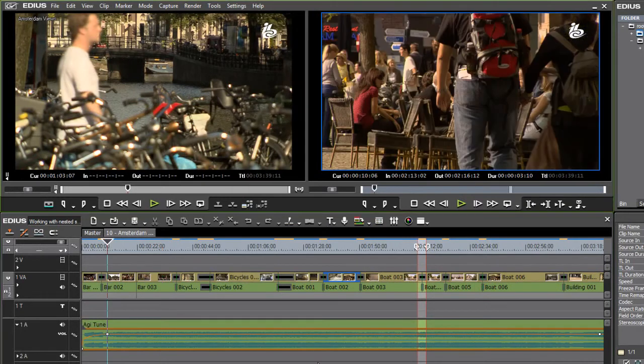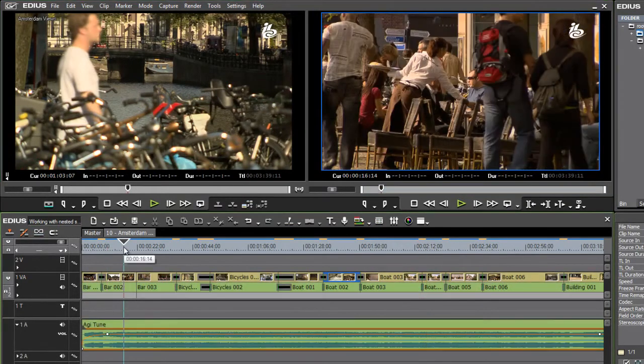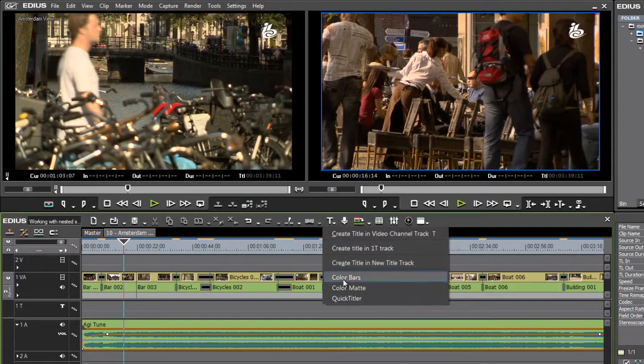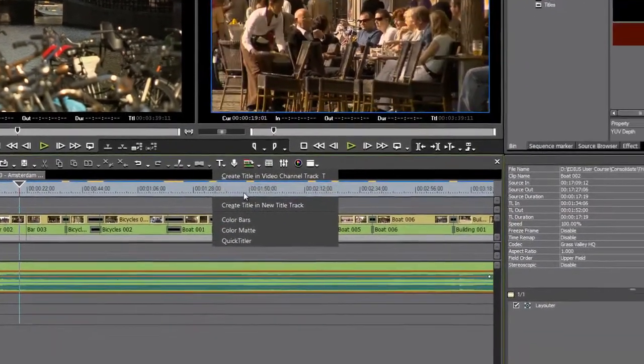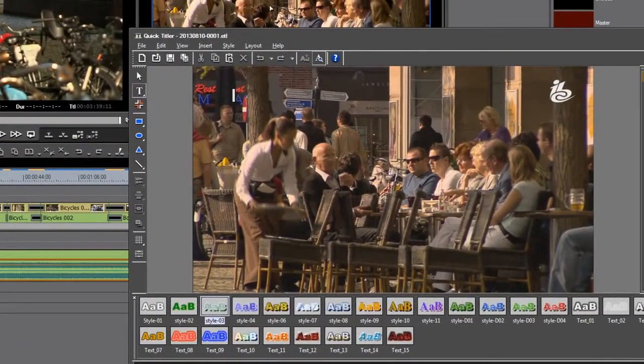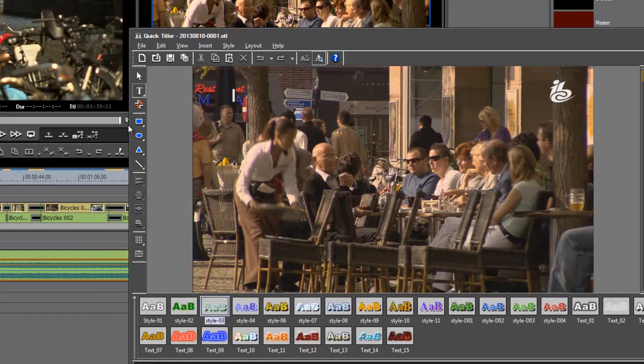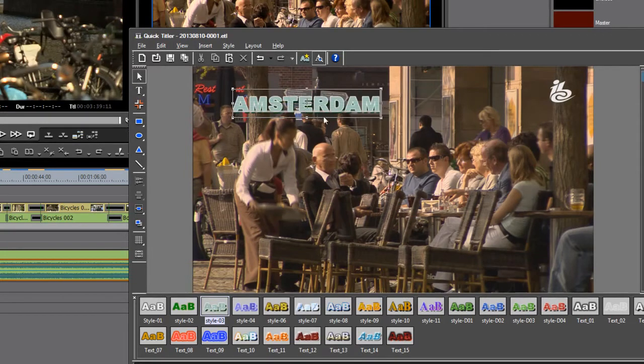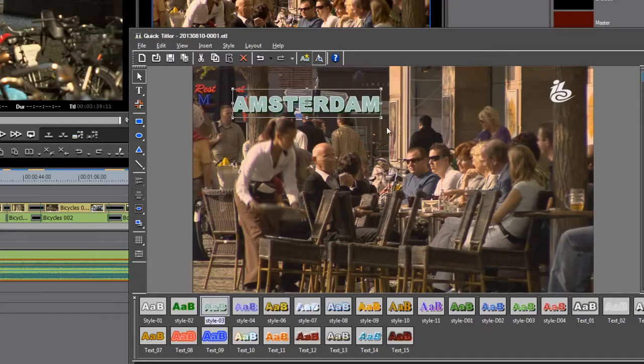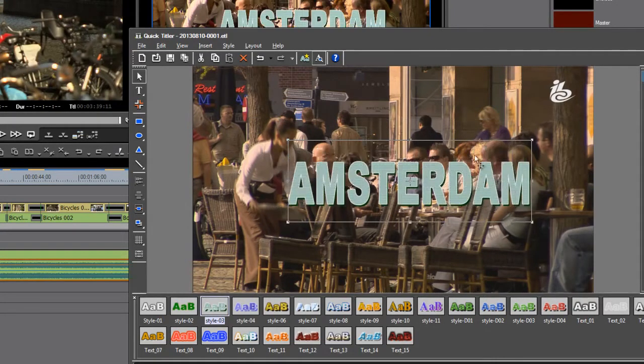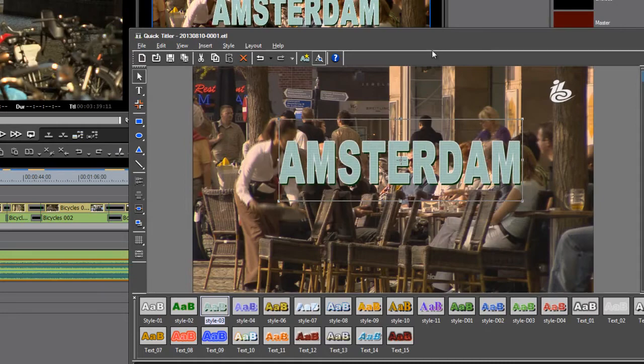In fact, I'm going to put a title on here. Let me get rid of my marks by pressing the X key. Go to the title menu, choose to create a title in the 1T track. There's my background. Let's call this Amsterdam, just so we've got something to look at there. OK, reposition it a little bit. Well, something on screen at least.